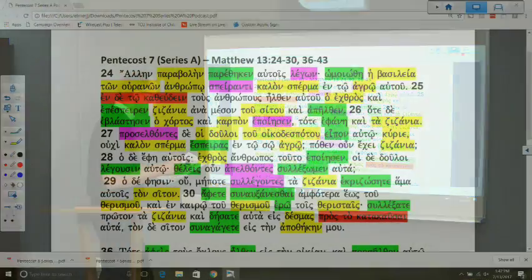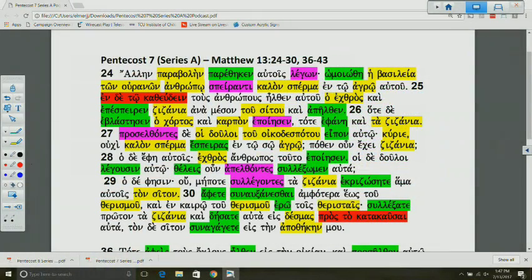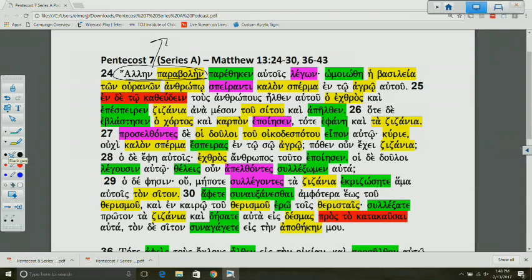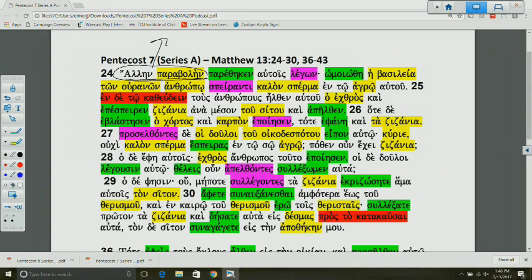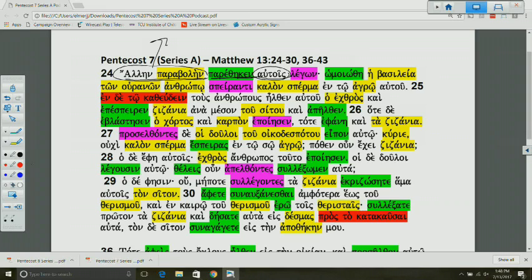Let's turn to the Greek text. Jesus begins, or Matthew begins here, speaking about the fact that he taught another parable. That's a reference to the parable of the sower and the seed that precedes these verses. This is the second in a series of several parables found in Matthew 13. You have this parable being spoken of here that he hands over to his disciples. So he hands this over to them saying, and what does Jesus say?